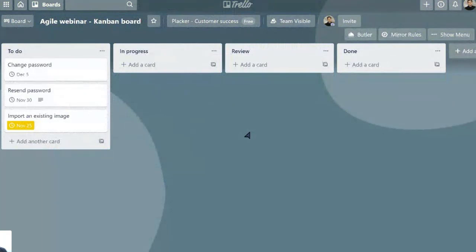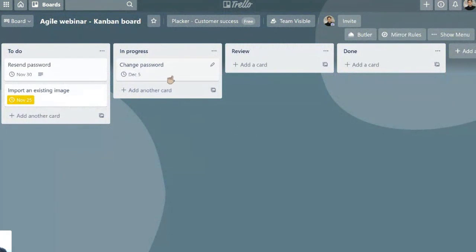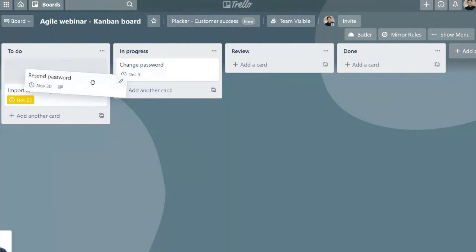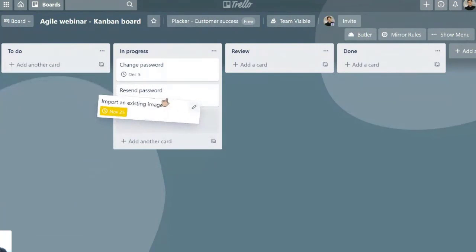It is not a good idea to work for 15 minutes on changing passwords, and then stop working on this, and then start resending password and importing image.